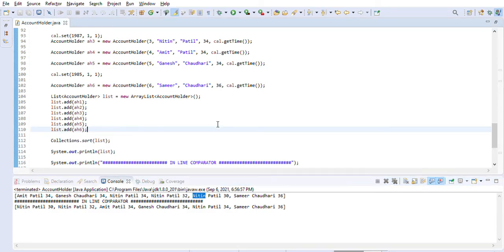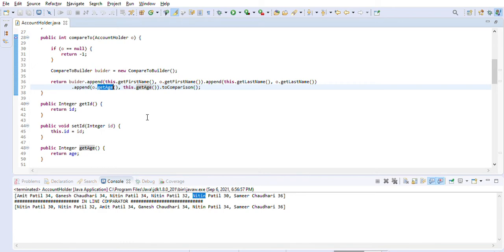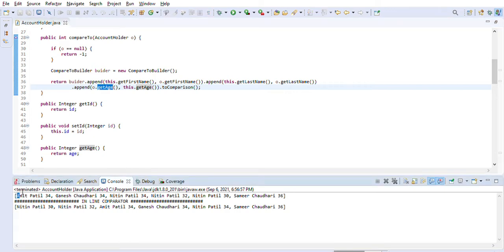They are in decreasing order of age because that's how we defined our comparator — we put the other object's age first, then this object's age, so they appear in decreasing order. That's how we can use multiple fields for sorting.